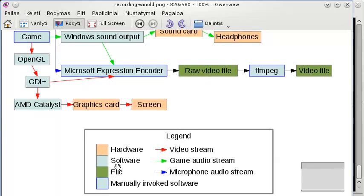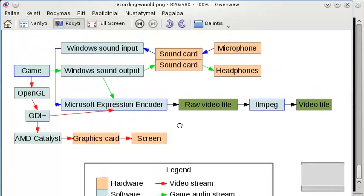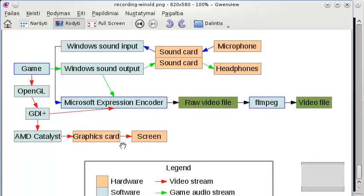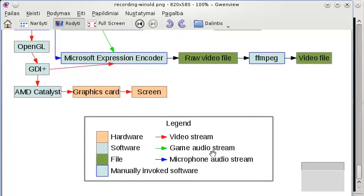And if the software is also in a blue border, that means it's manually invoked and not automatically started. For example, you have to manually start the game and manually start the recording programs, but you don't have to manually start something like your graphics card drivers.